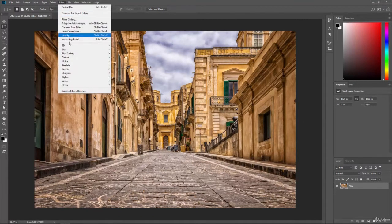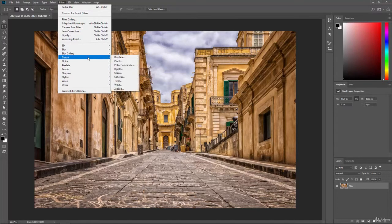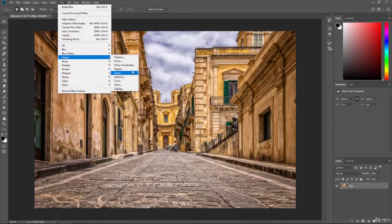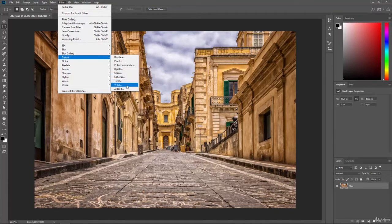If you go to filter and then go down to distort you can see we have displace, pinch, polar coordinates, ripple, shear, spherize, twirl, wave, and zigzag.